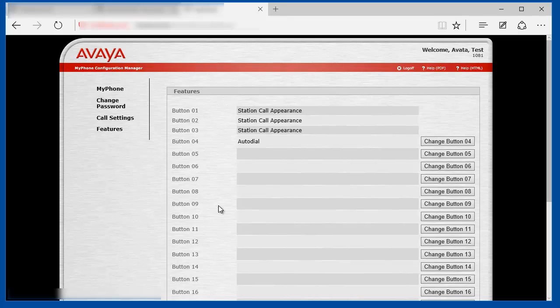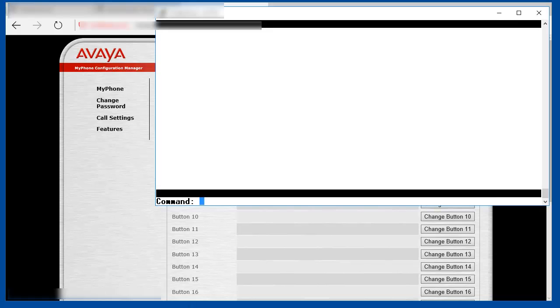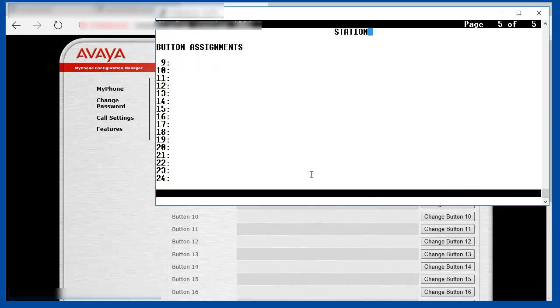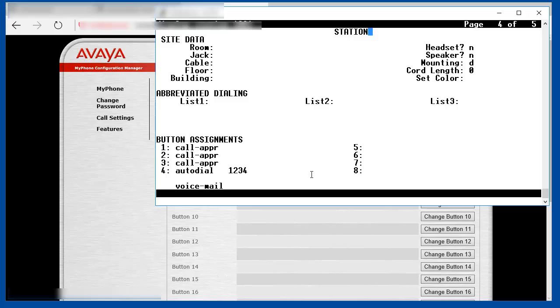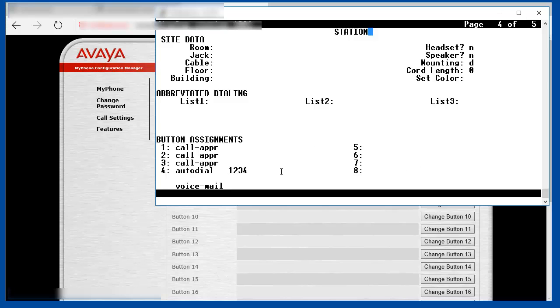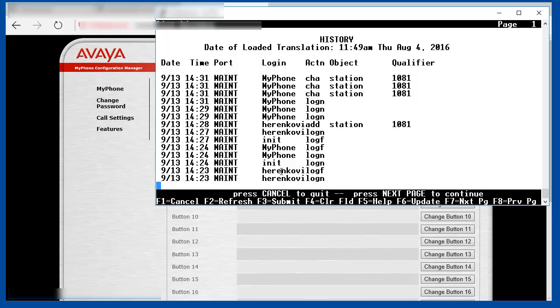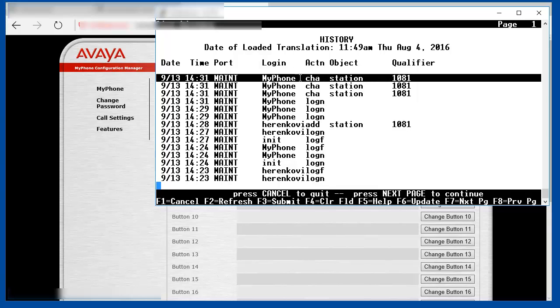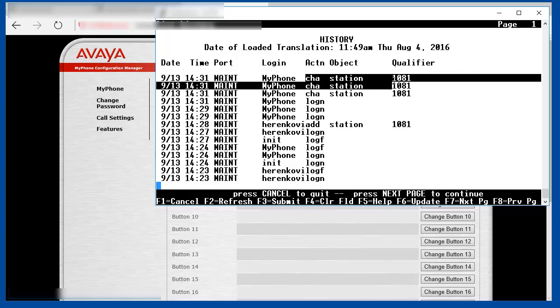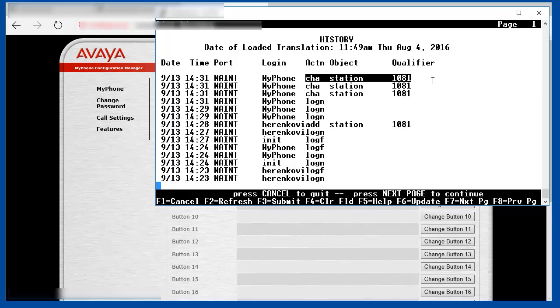We can verify the same in the Communication Manager set interface. This feature button was recently added by the MyPhone user account. The MyPhone user accessed the Communication Manager set interface and issued a change station and created the feature button on the fourth position.